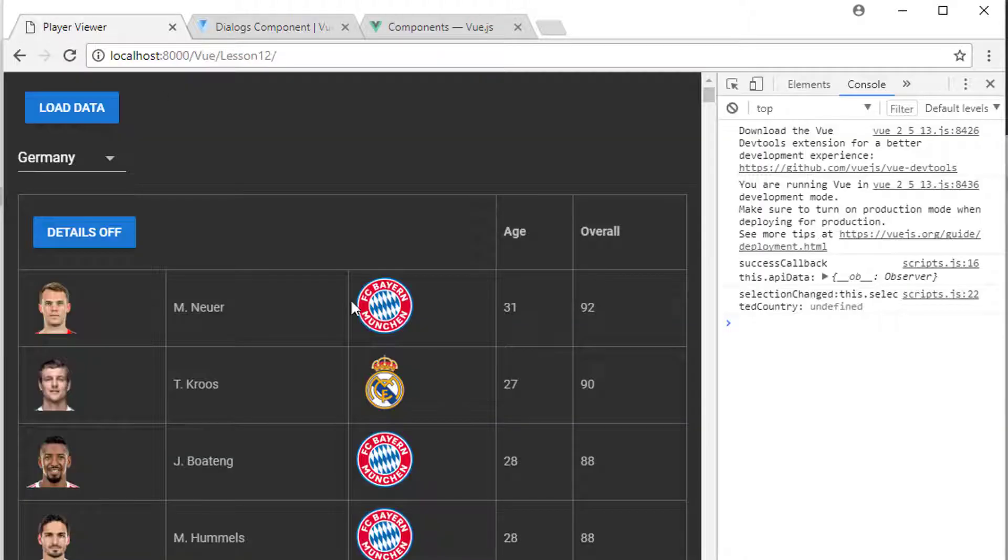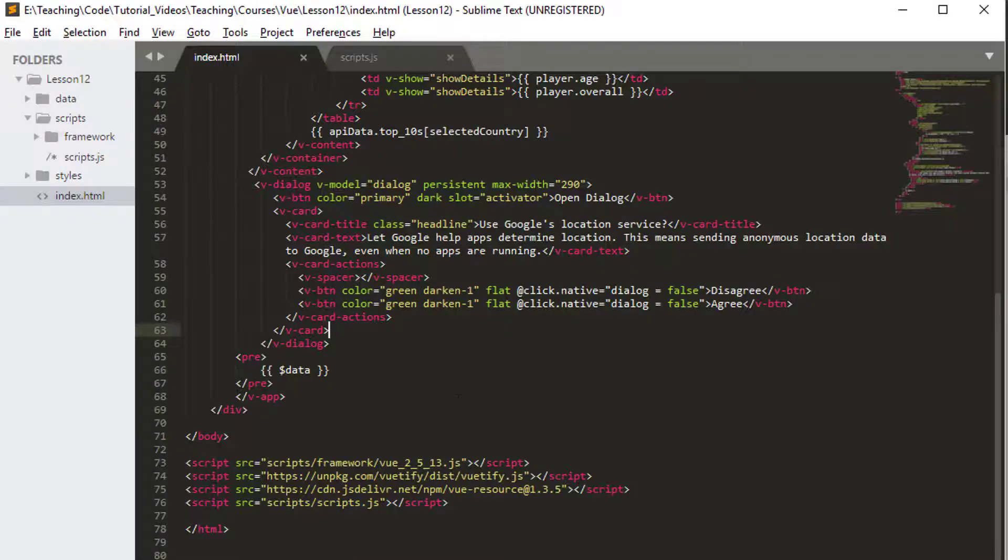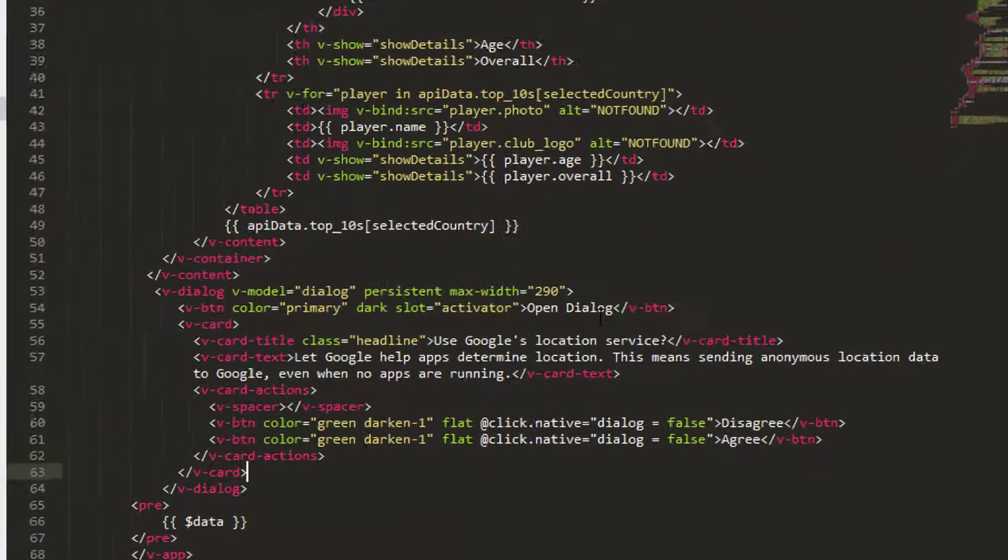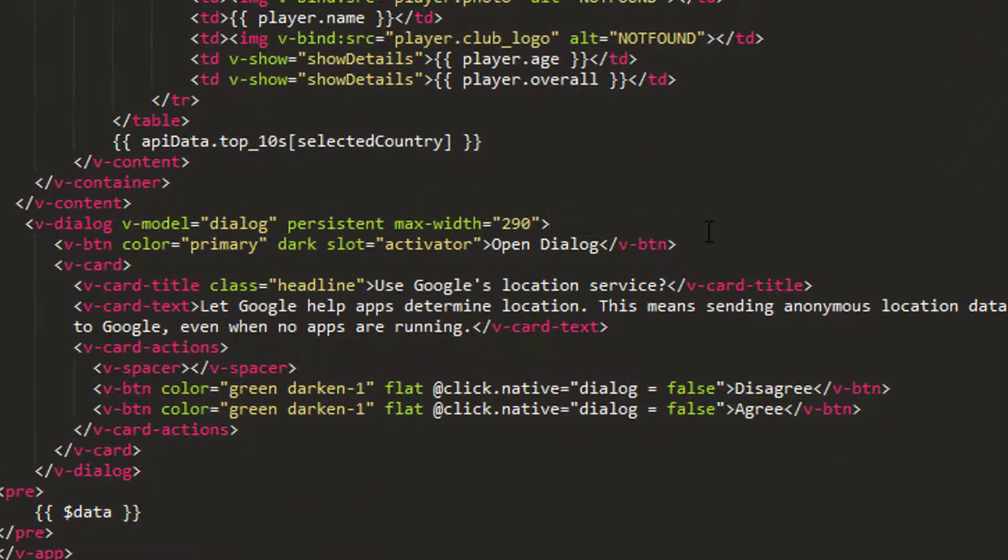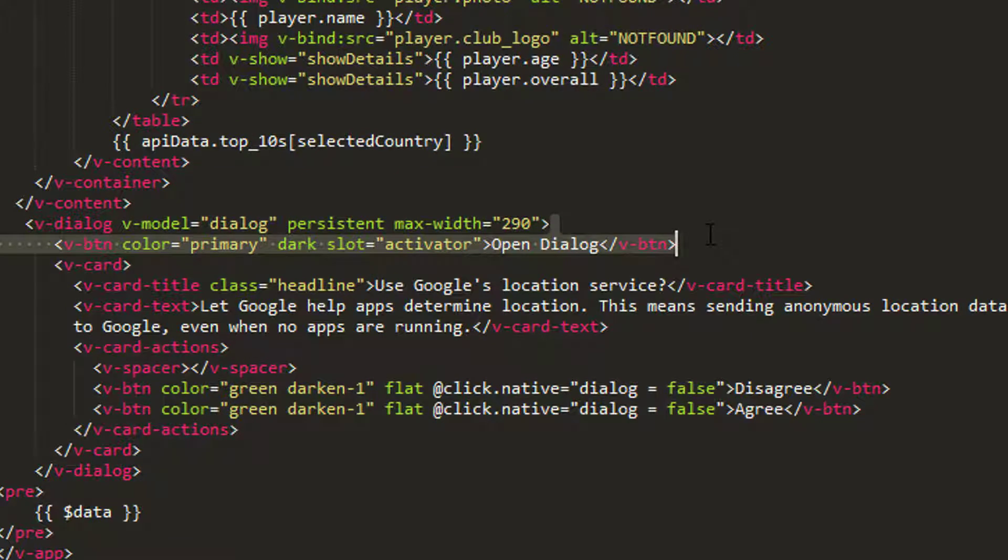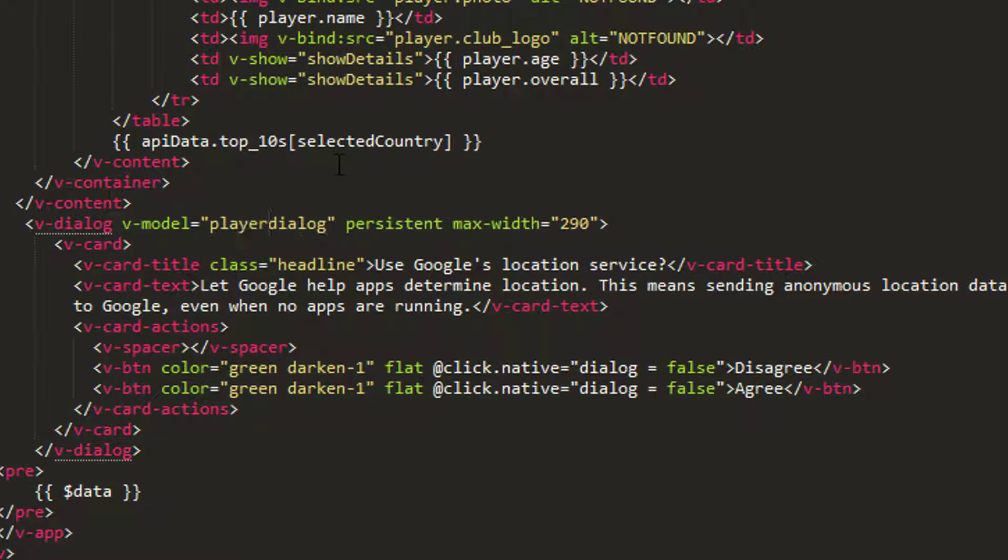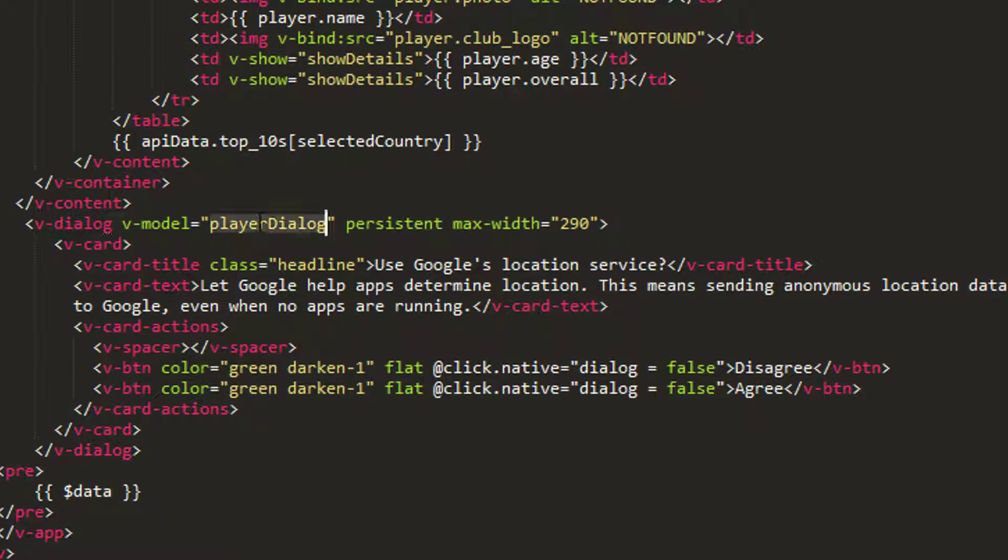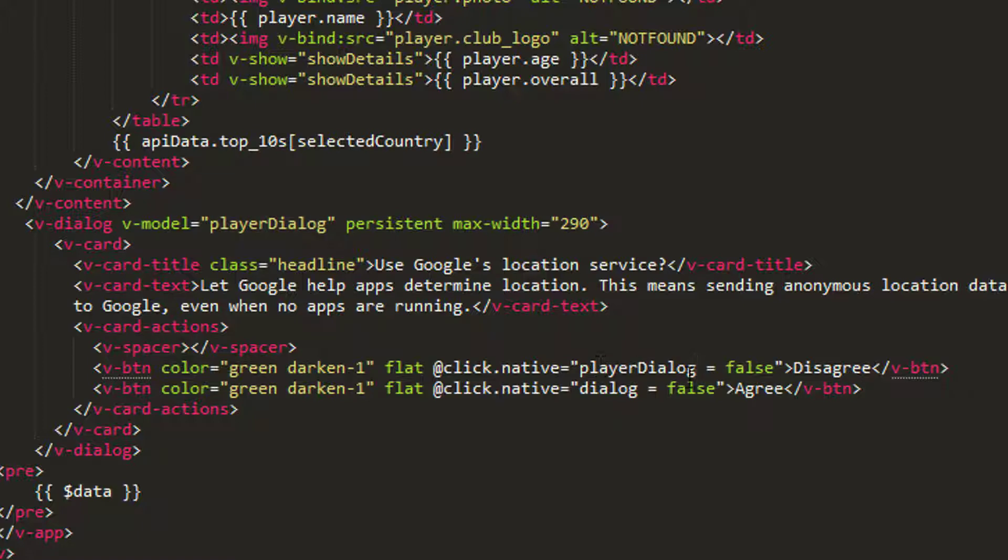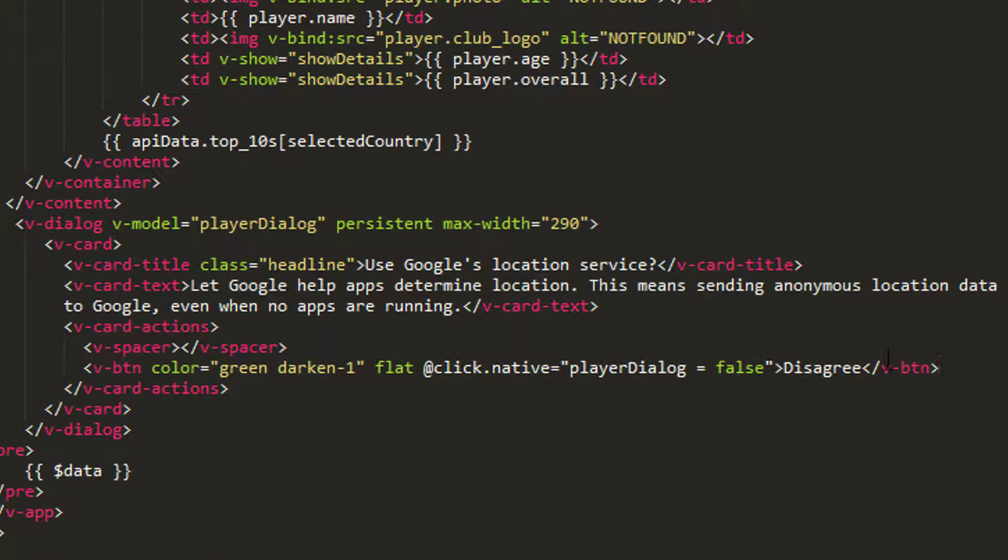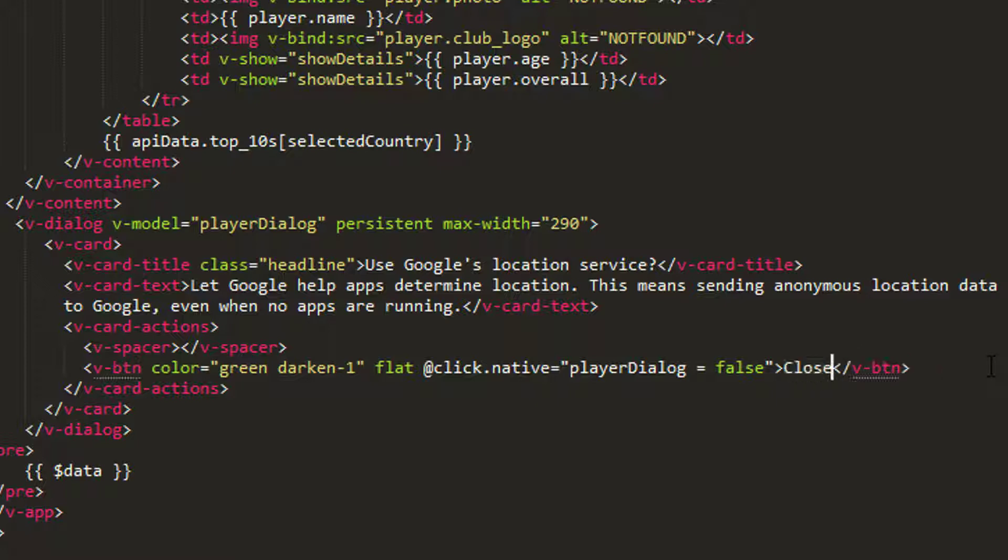So going back to our HTML then, we do need to make a couple of changes. The first one is I don't actually want to open the dialog when I click a button like this—I want to do it when I click a table row. The other one is I'm just going to change this to playerDialog so that my model that governs the opening or closing of the dialog is called playerDialog. And then in this button here I'm going to change this to playerDialog and remove this second button here, and I'm just going to call this close on this button here.